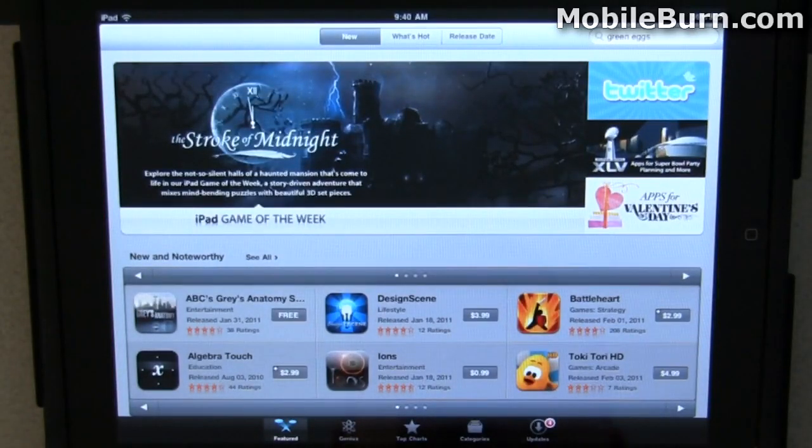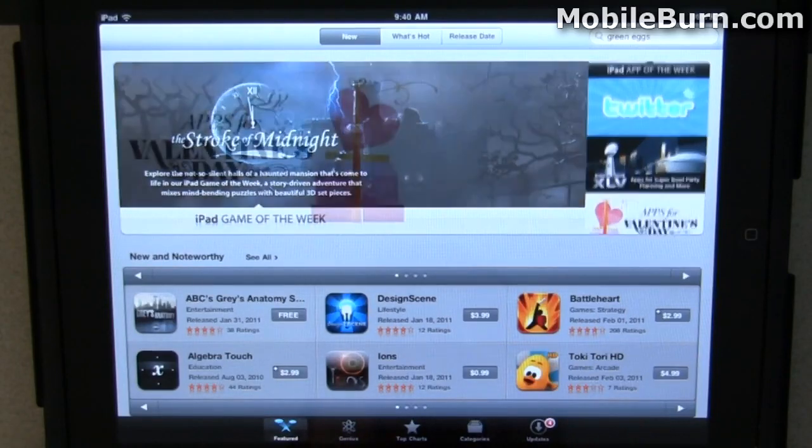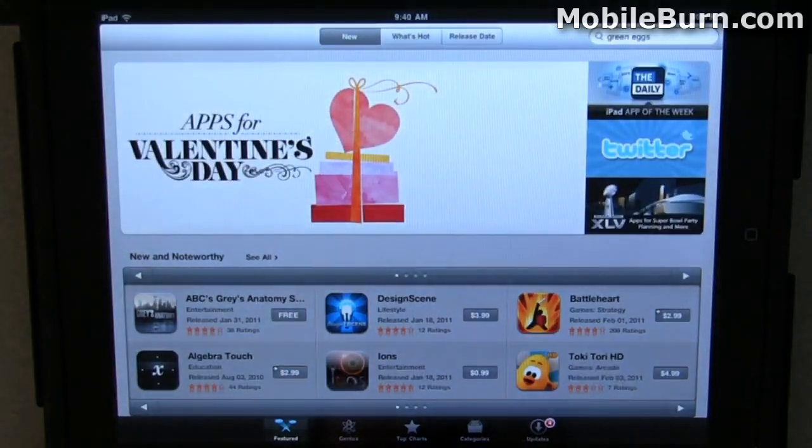So again, that's the new functionality in the iPad App Store from Apple. I'm Michael Orle for MobileBurn.com.